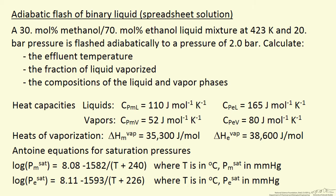In this screencast, we're going to look at a spreadsheet solution for adiabatic flash of binary liquids. So this is feeding a liquid at high pressure, lowering the pressure such that some of this mixture evaporates, and we get two phases,